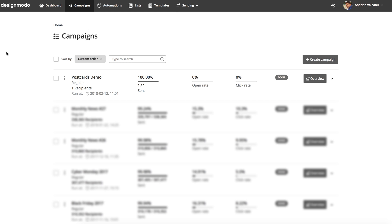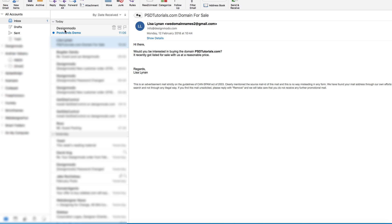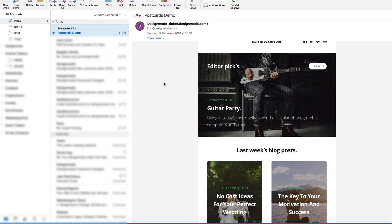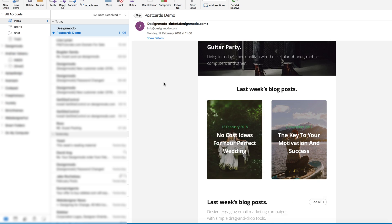Refresh the browser to see that the campaign is sent. Let's check our email to verify the newsletter in my email client. Here it is. I think it looks very good.